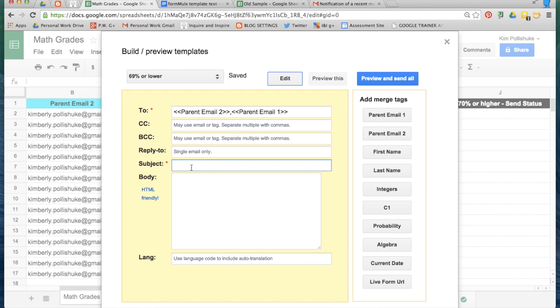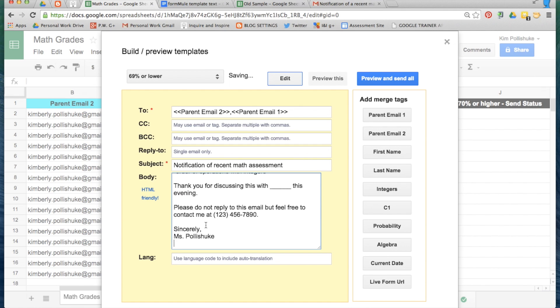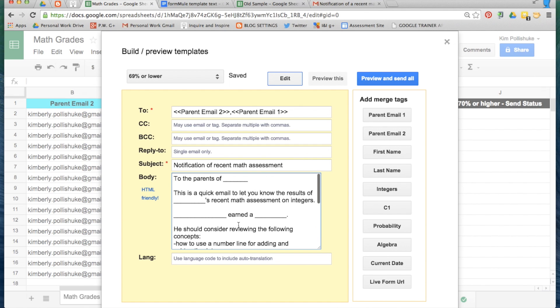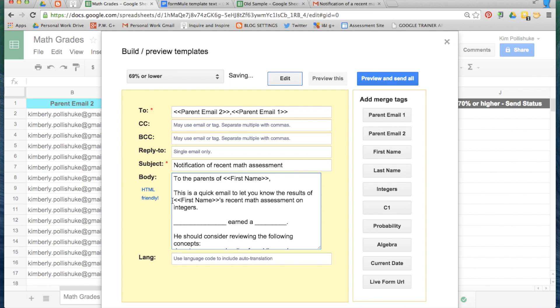Give it a name. And now create the body of your email. I have one pre-prepared. I'm just going to fill in the merge tags. Here they are all on the right side as well. To the parents of first name. This is a quick email to let you know the results of first name's, and you'll see I added in an apostrophe s right here. Recent math assessment on integers.